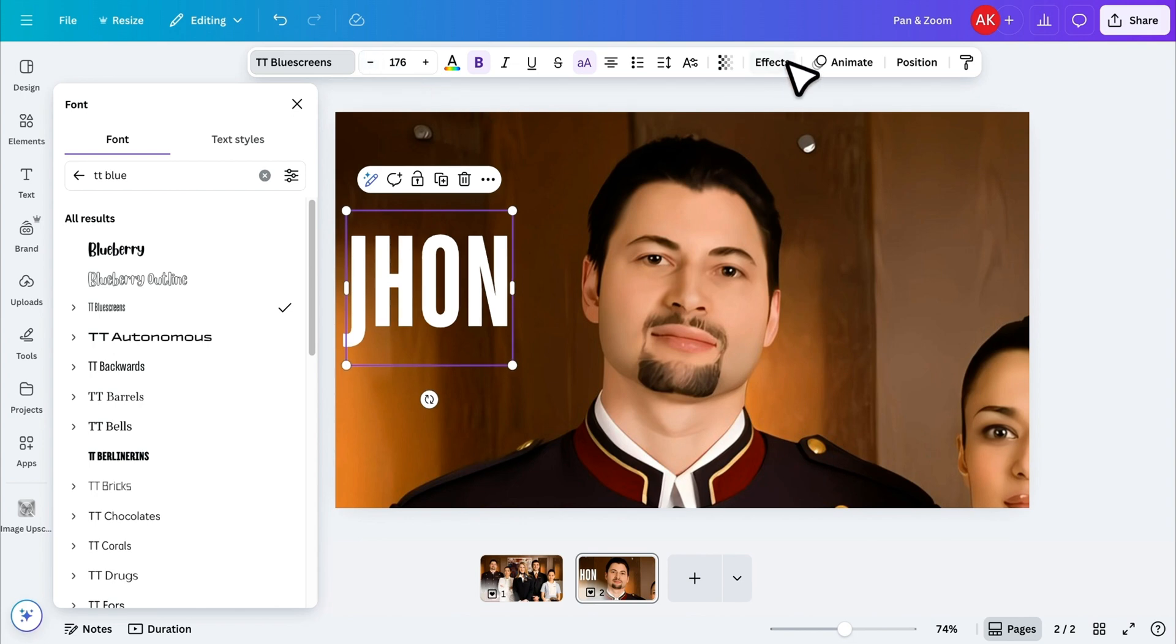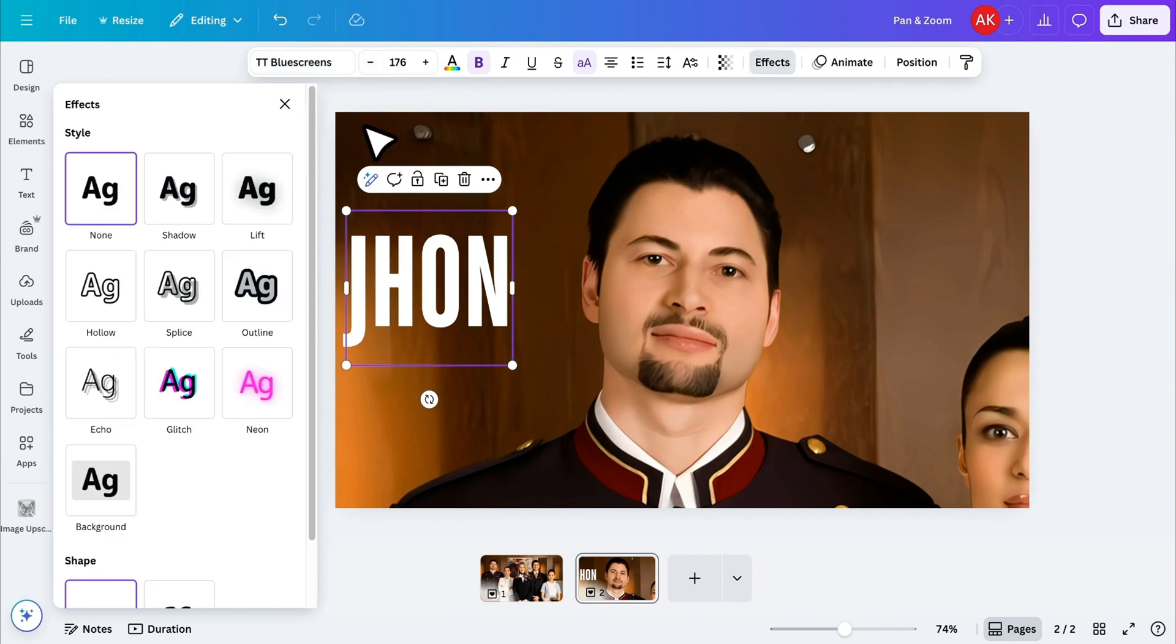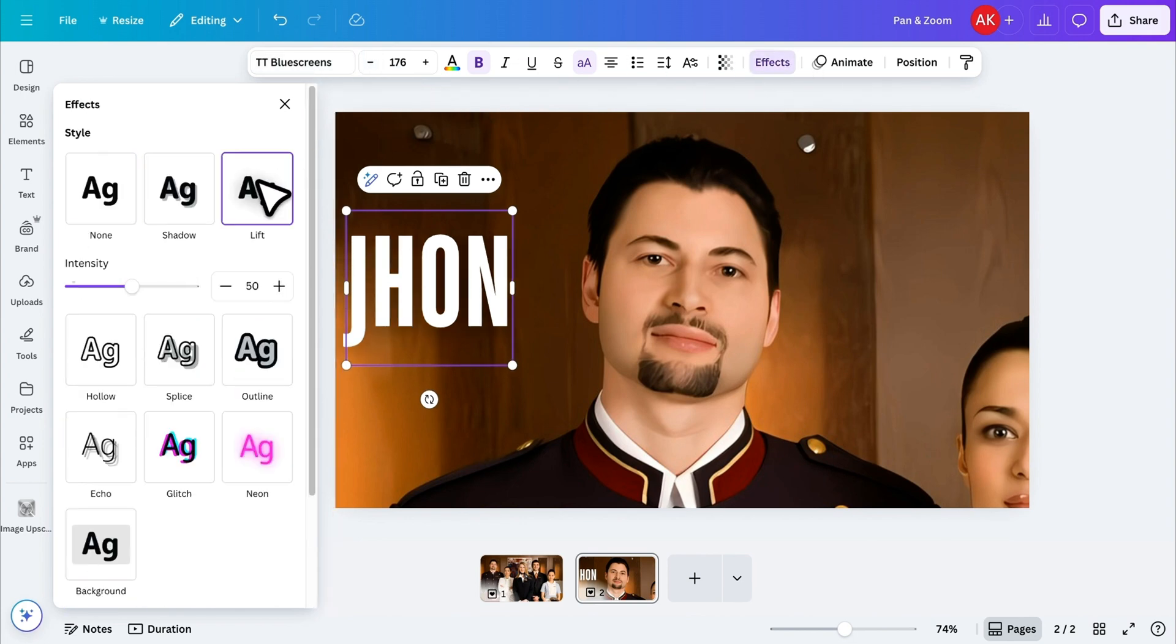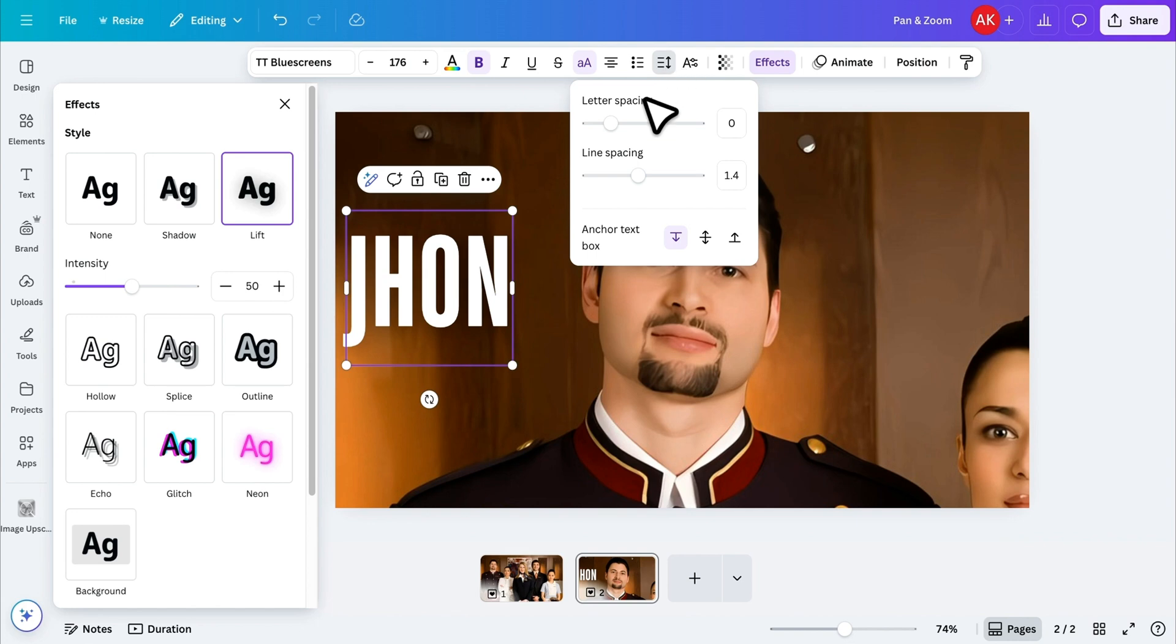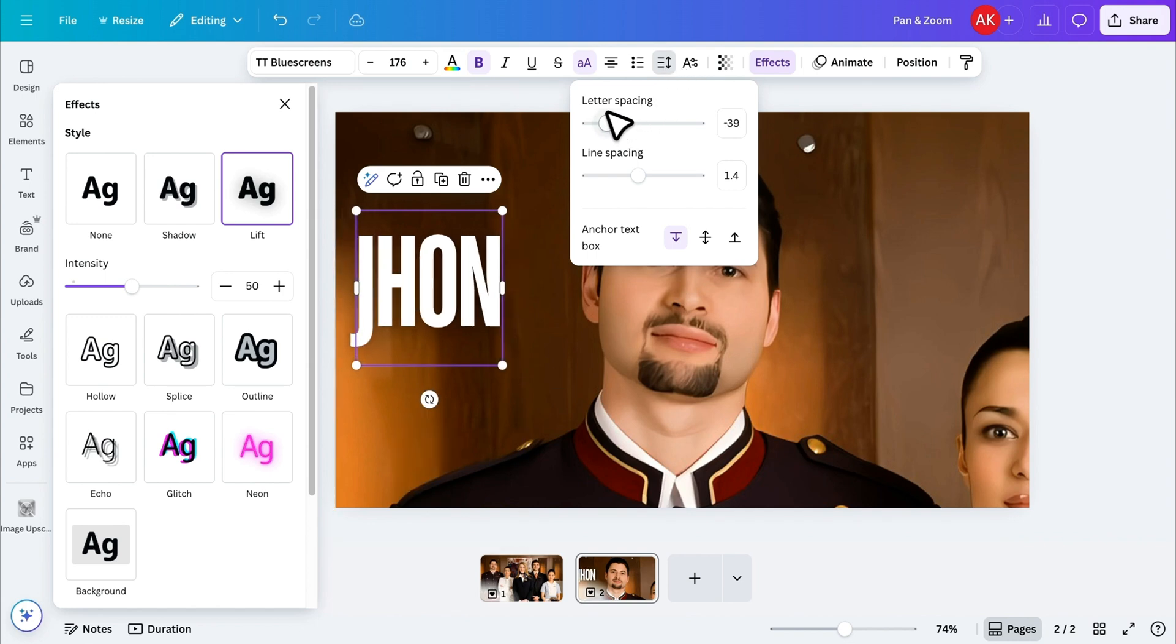Then, I'll open the effects and choose the lift style. Lastly, I'll reduce the letter spacing a little to make the text more compact.